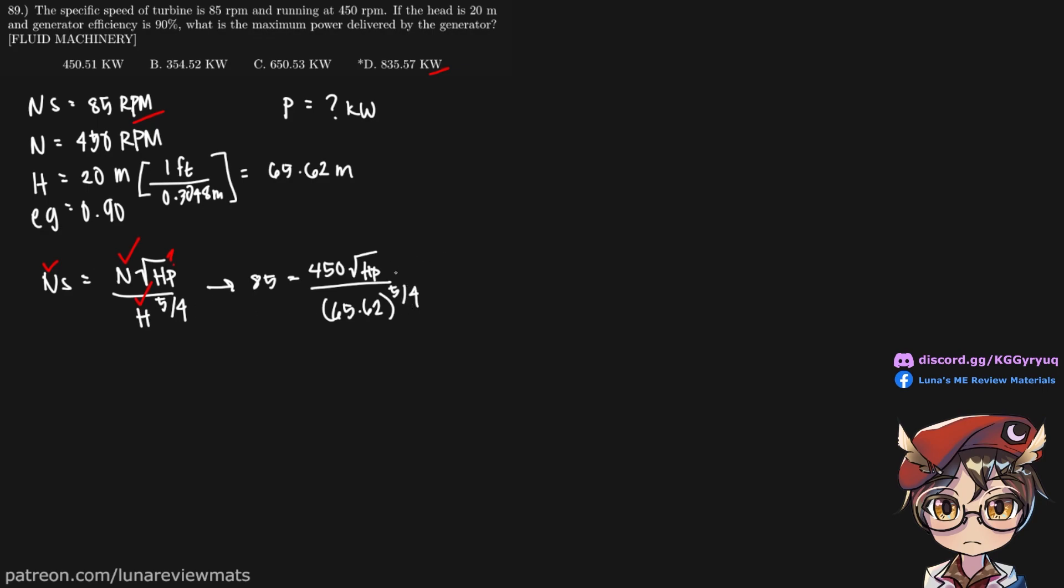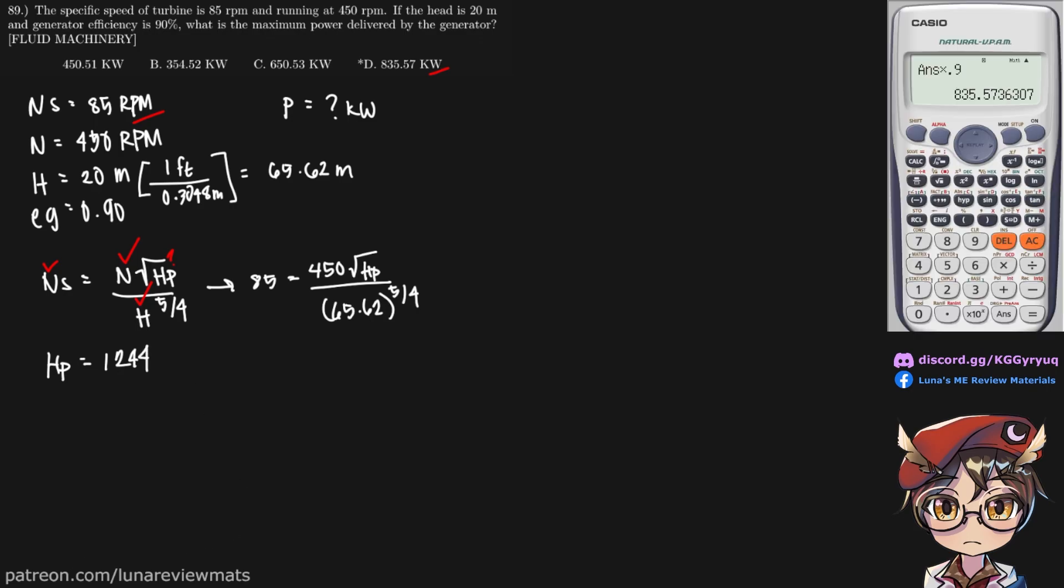If we shift all this in the calculator, we should get a horsepower of 1,244. Let's check if that's correct.